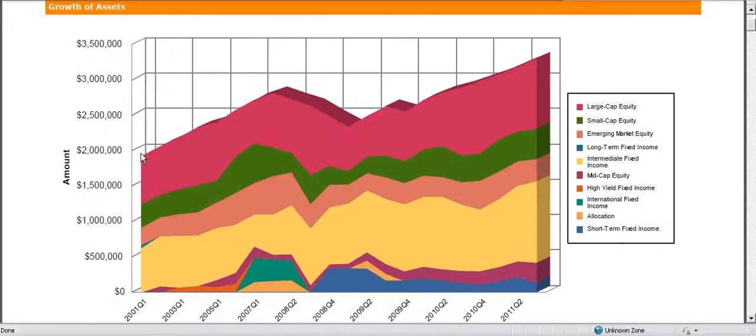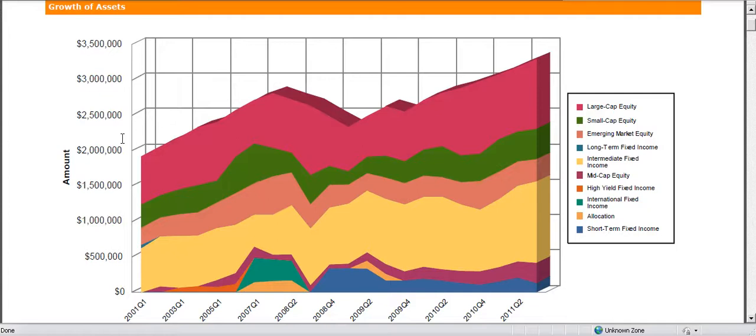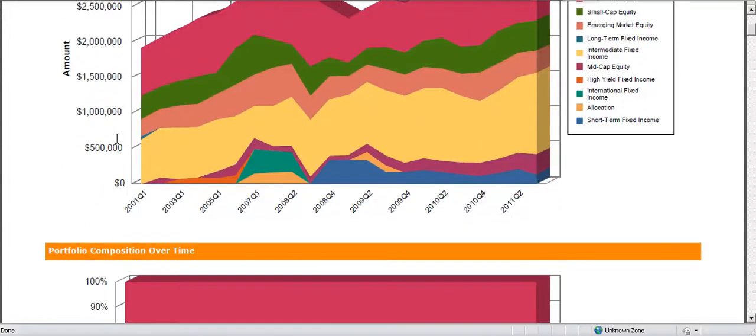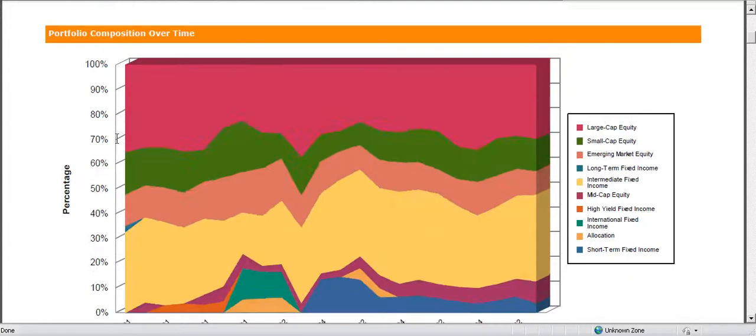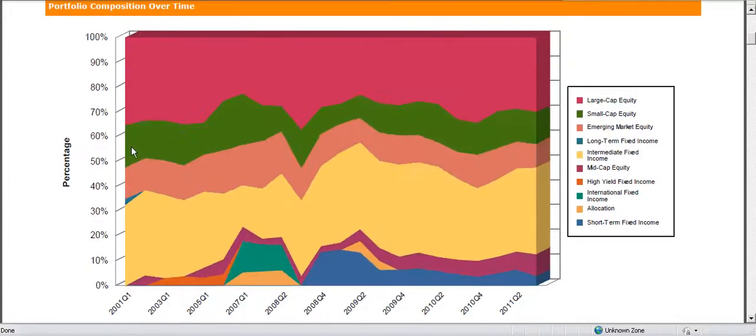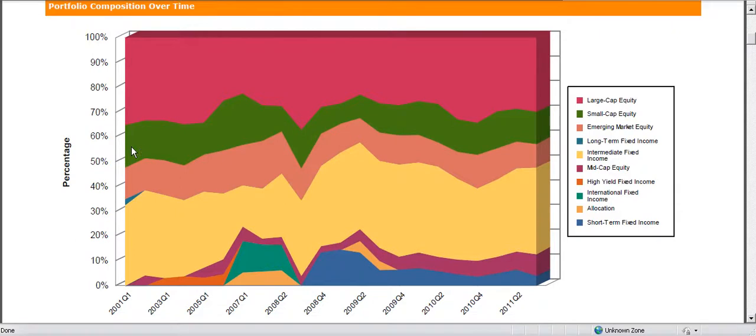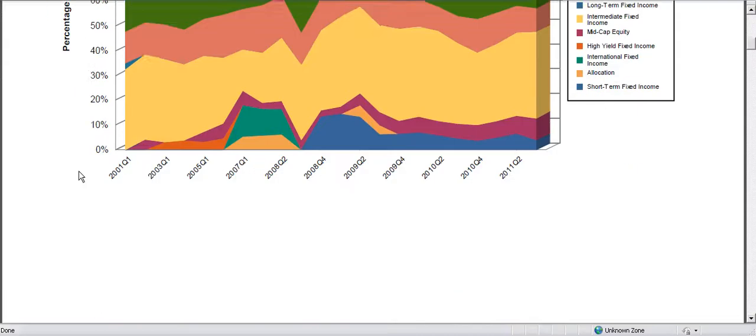With this growth of assets we can see the changes in the asset classes over time. We can also see the general change in portfolio. We can see a change in the composition of the portfolio over time, looking at a hundred percent view of the portfolio and how the portfolio has changed in terms of asset classes.